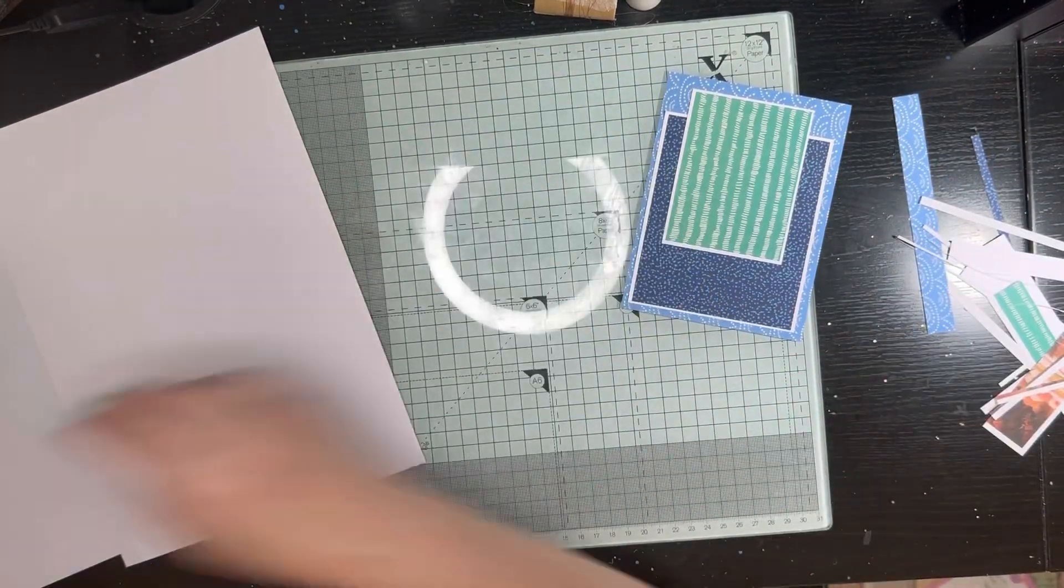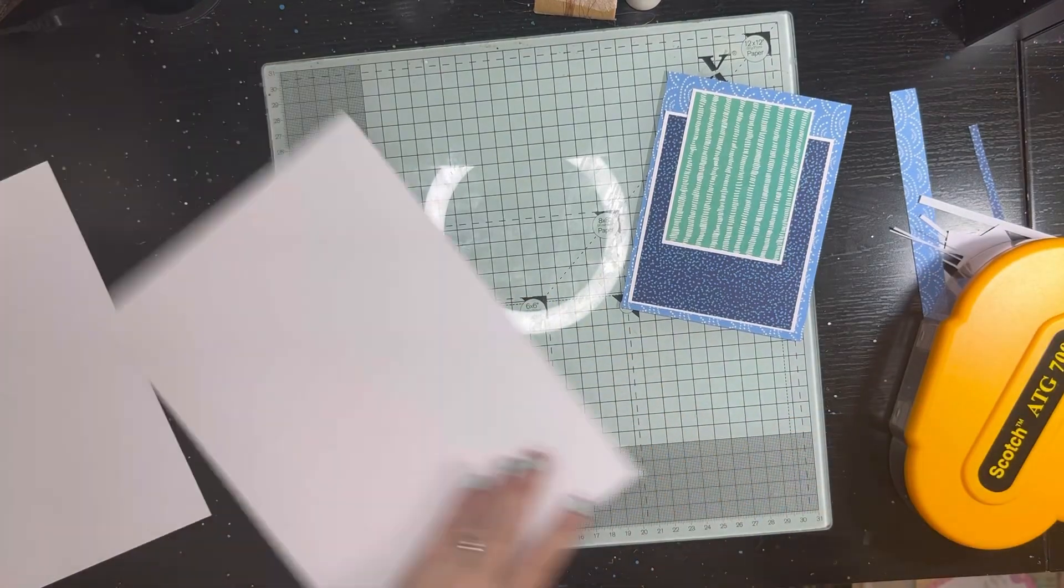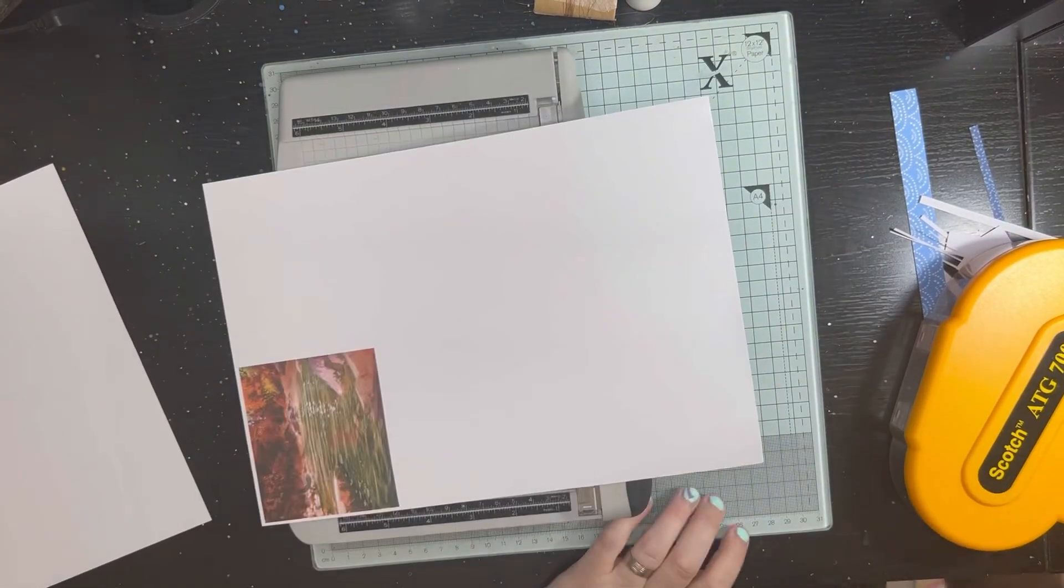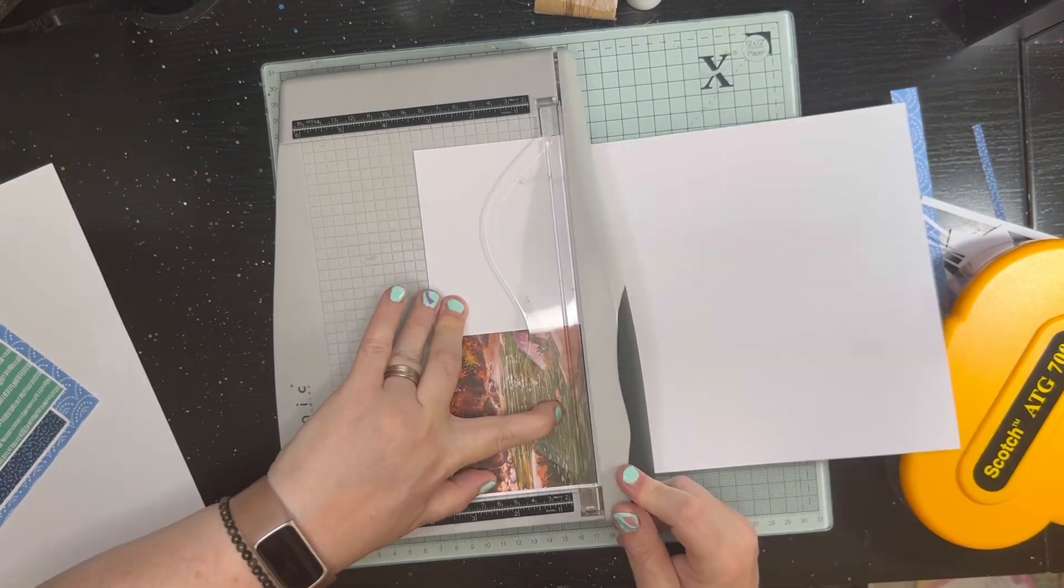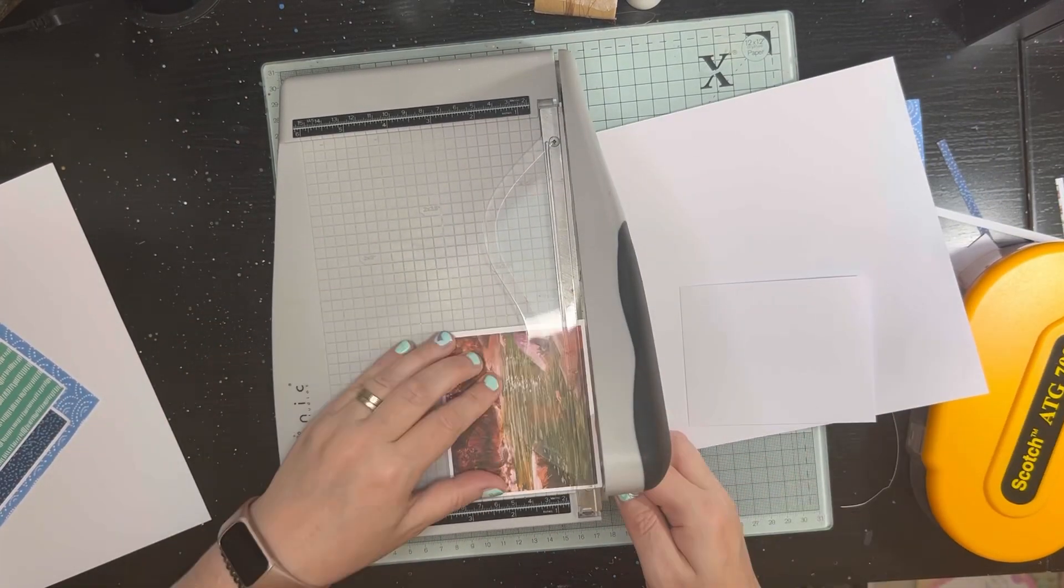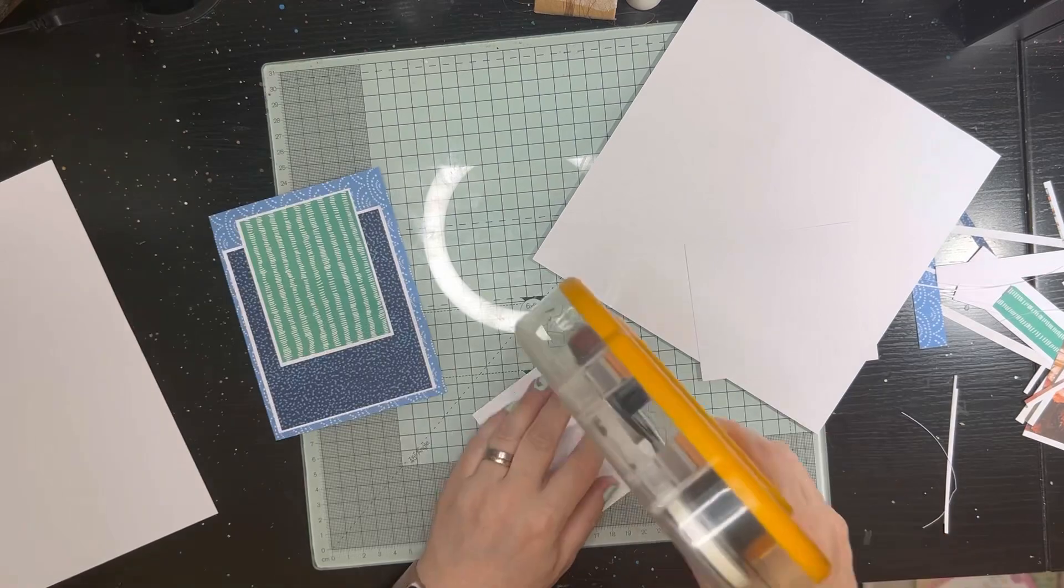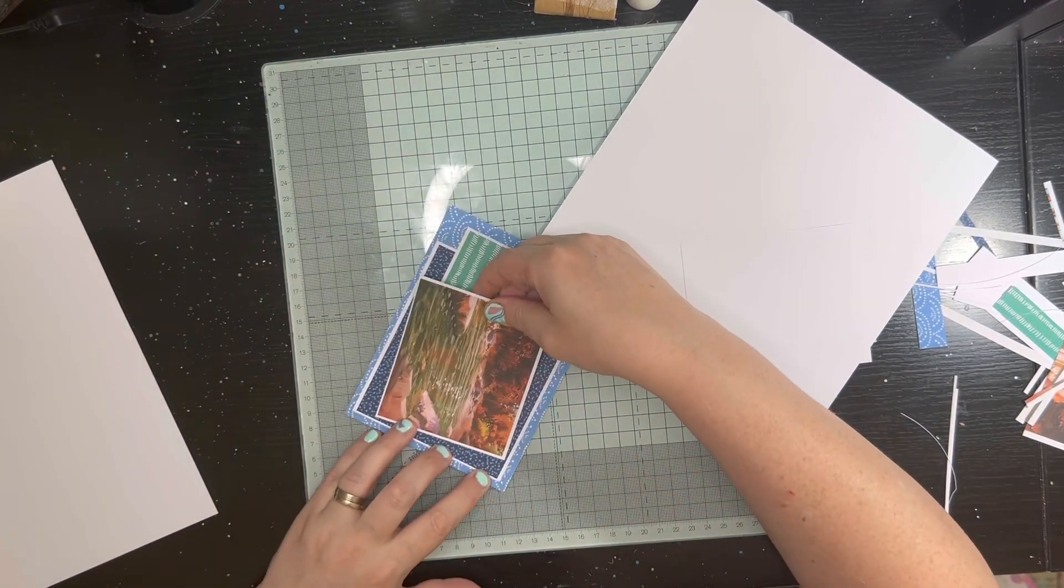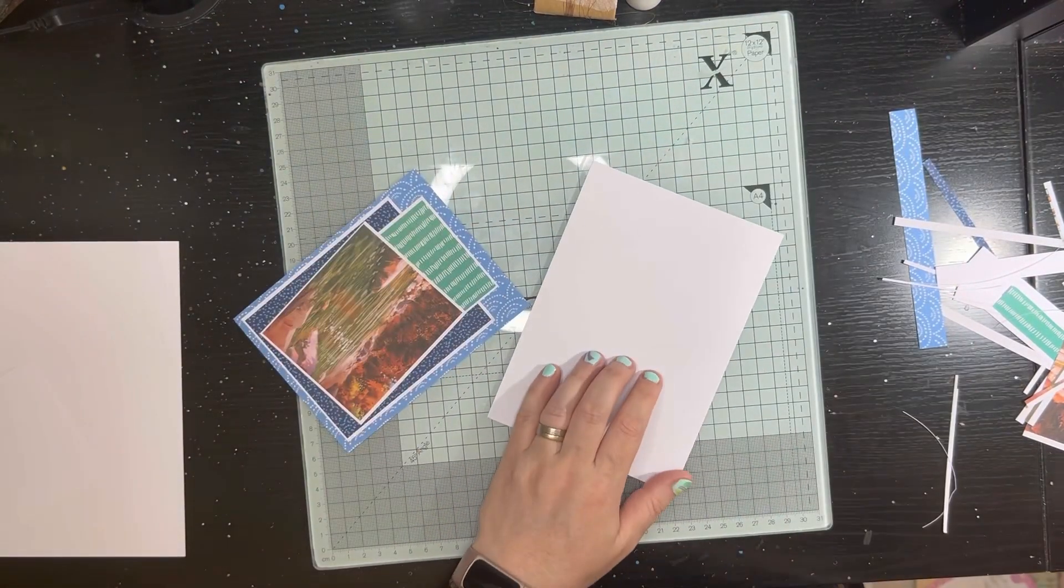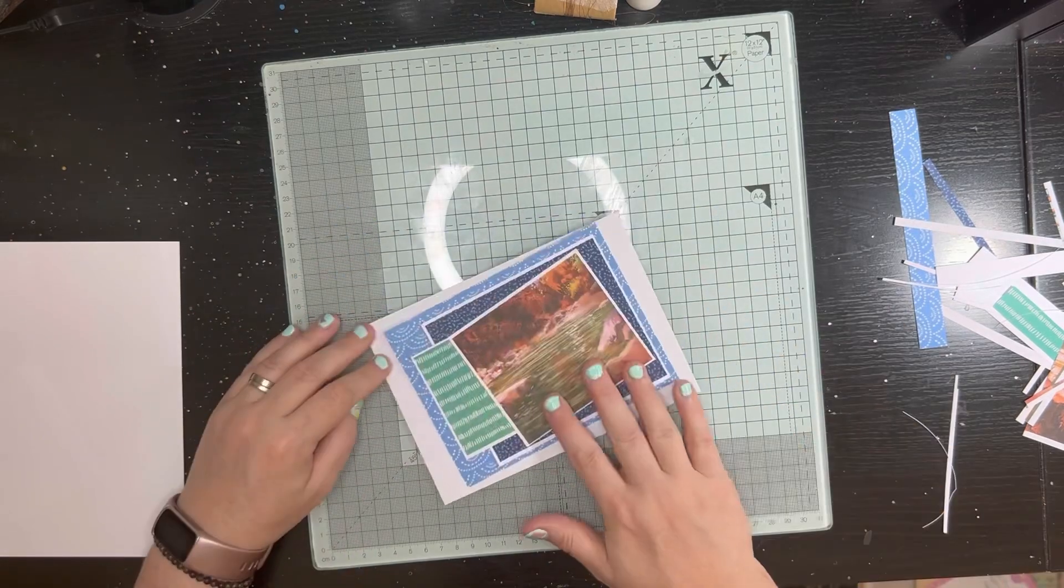There's no stamping that I do for this particular set of cards. There is stamping that's been done previously because the sentiment is a stamped sentiment, but those who've been following me for a while know that what I tend to do is I'll batch make sentiments rather than necessarily do them all at the same time.